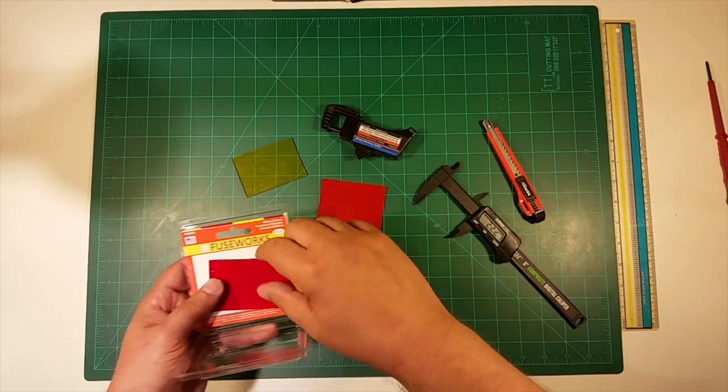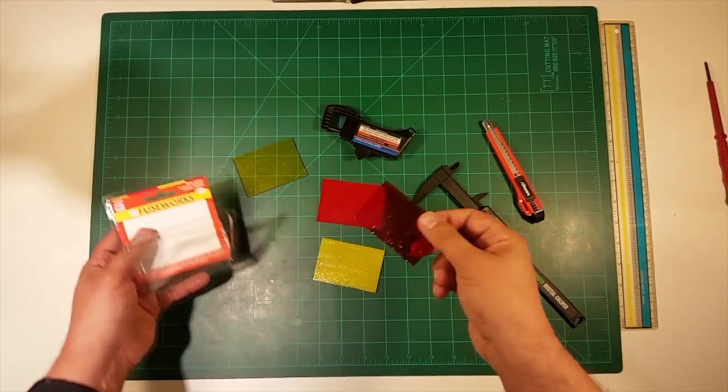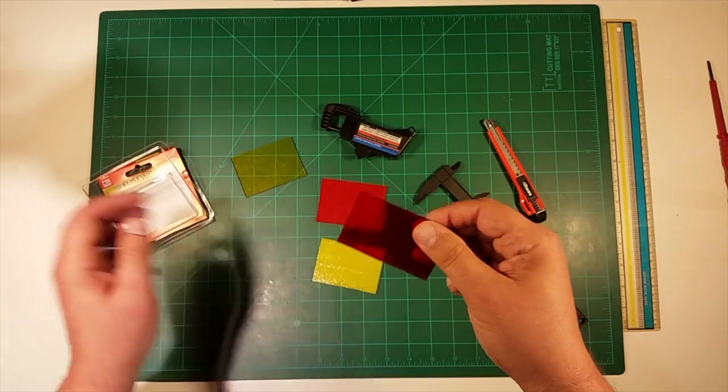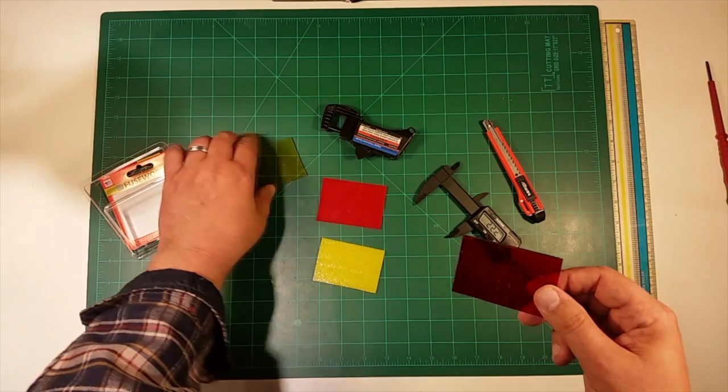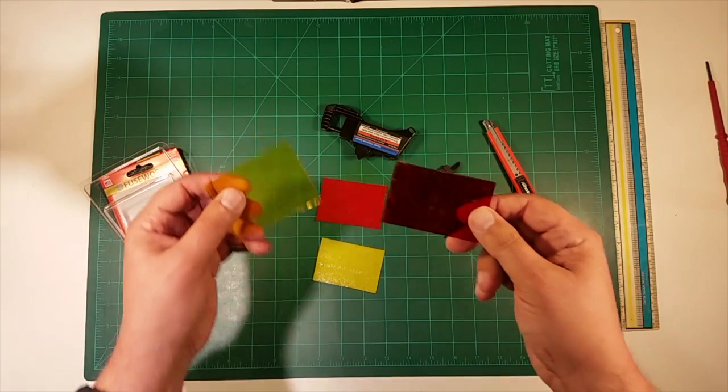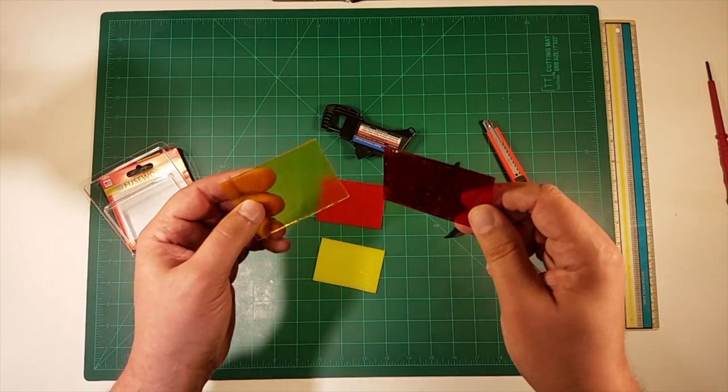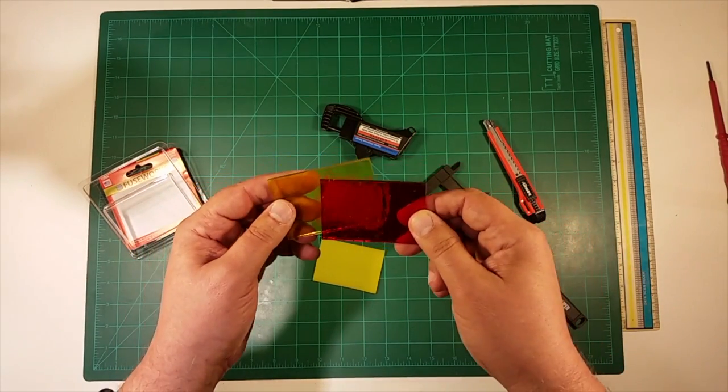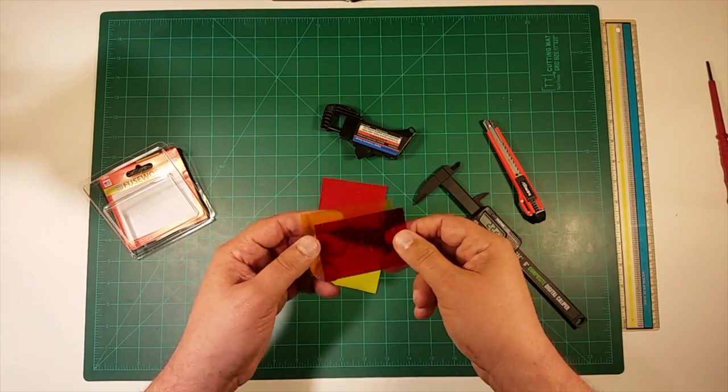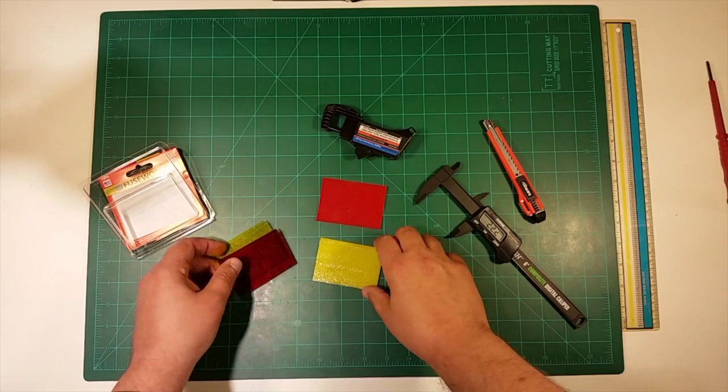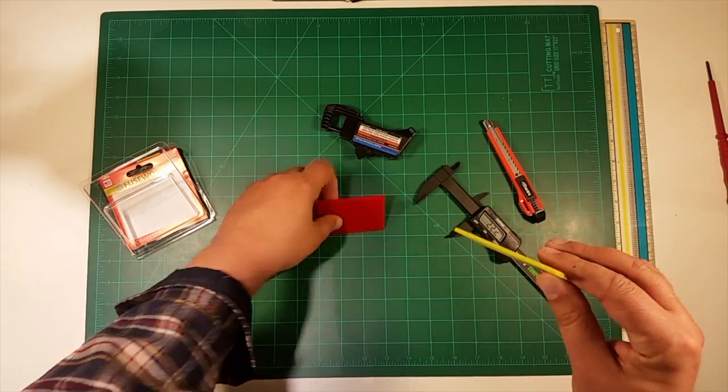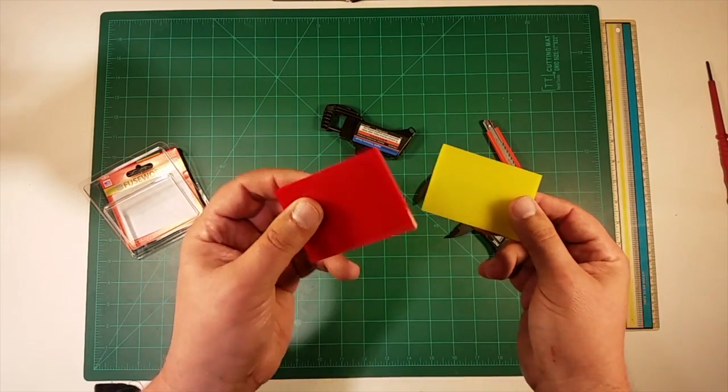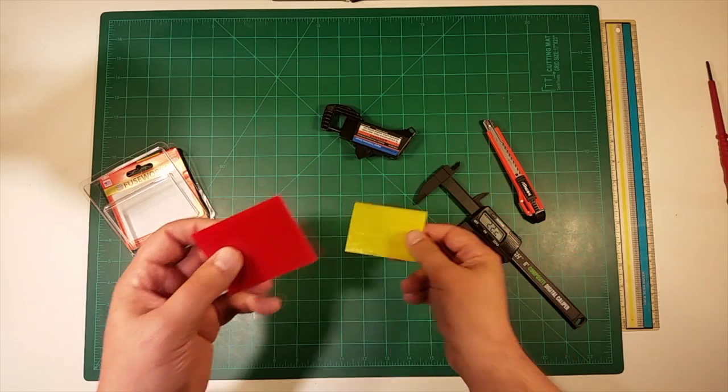And we have different colors. For example these two are translucent where this yellow and this red seems to be opaque.